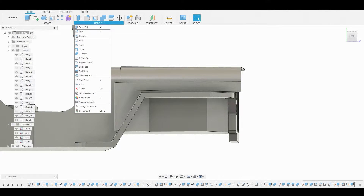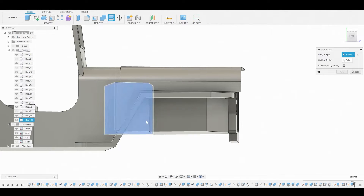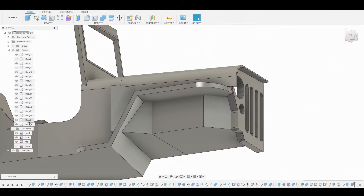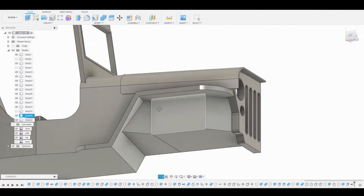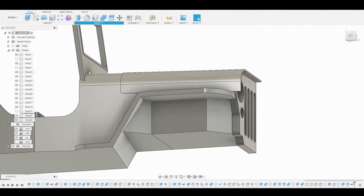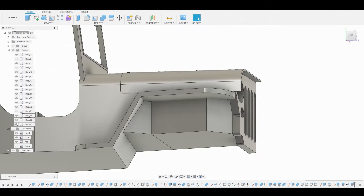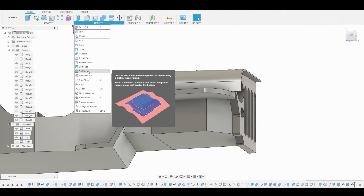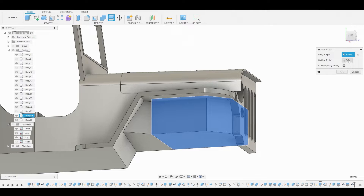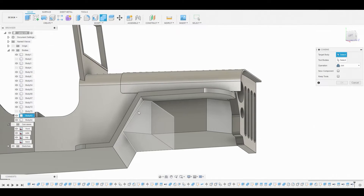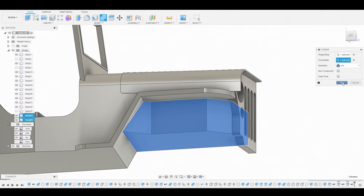Like we did before, we're going to split this body — go to Modify Split Body, select it, and the splitting tool will be this slanted line. Remove this from the layers. Go to Modify Split Body once again, grab this, and use this underline surface. Remove this from the layers. Split body once again — split this body at the top using this top surface and hit OK. Remove that. Now combine these two bodies at the bottom together, set to join, and hit OK.